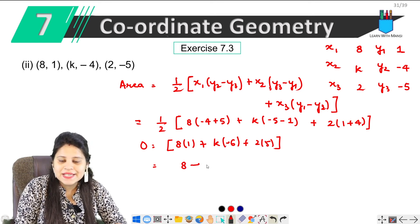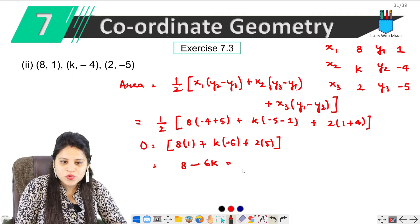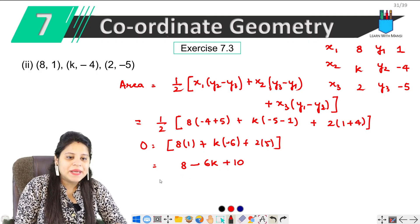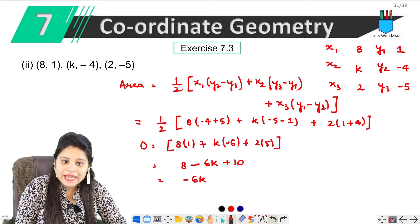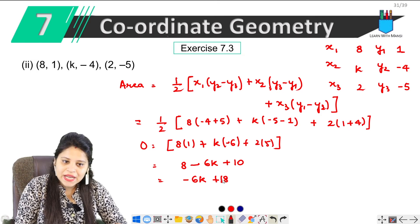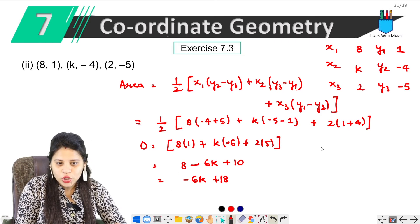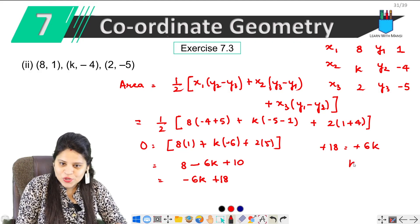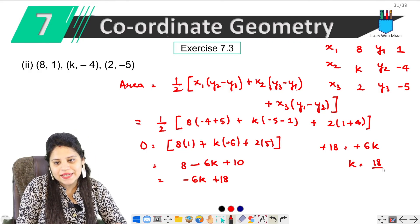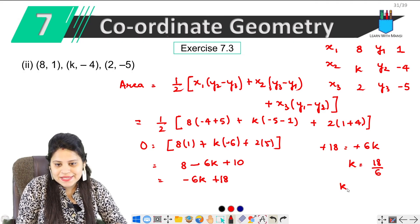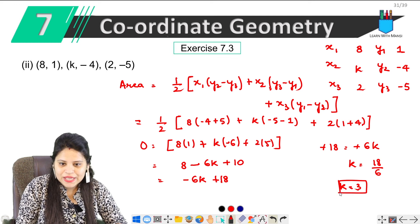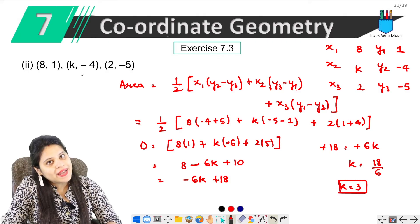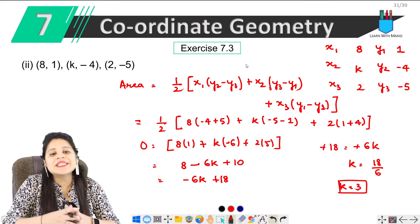Solving: minus 6k, then plus 5 × 2 = 10, so plus 10. Ab minus 6k plus 18 = 0. 18 ko doosri taraf bhejo: minus 18 equals minus 6k. Minus se minus cancel ho jaega. k ki value aayi 18 upon 6 — 6 threes are 18 — so k hamaara ho gaya 3. Yahan par k ki value 3 aayi, yahi humein karna tha second question mein.